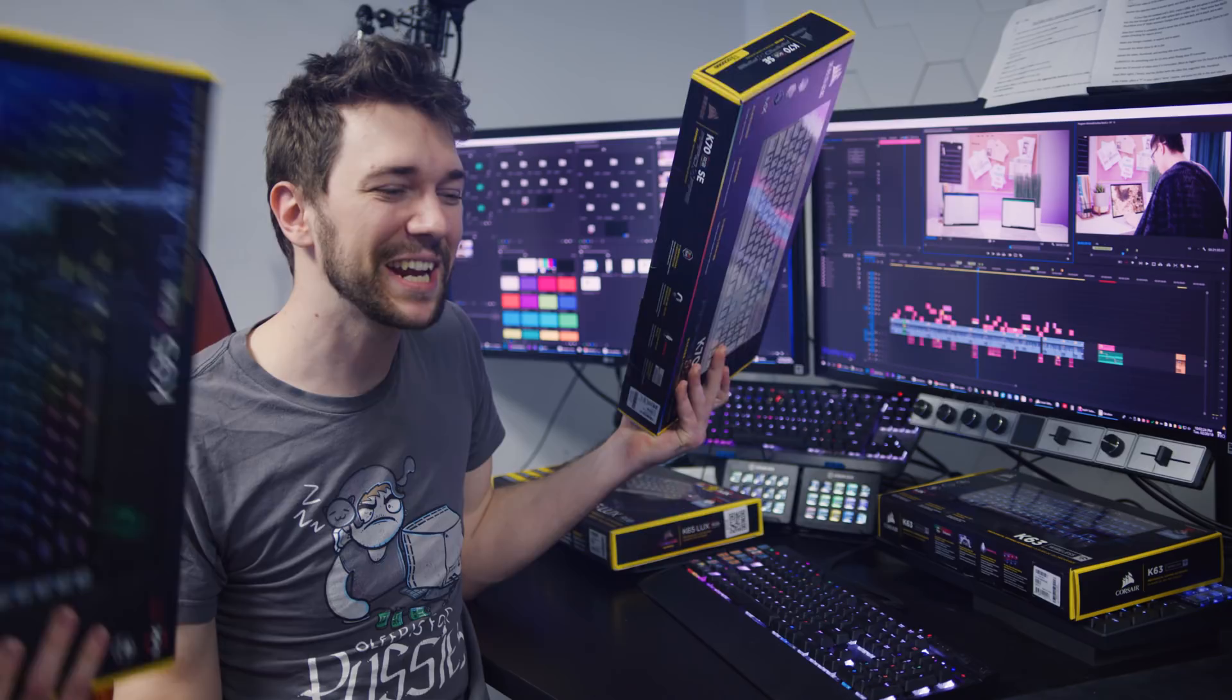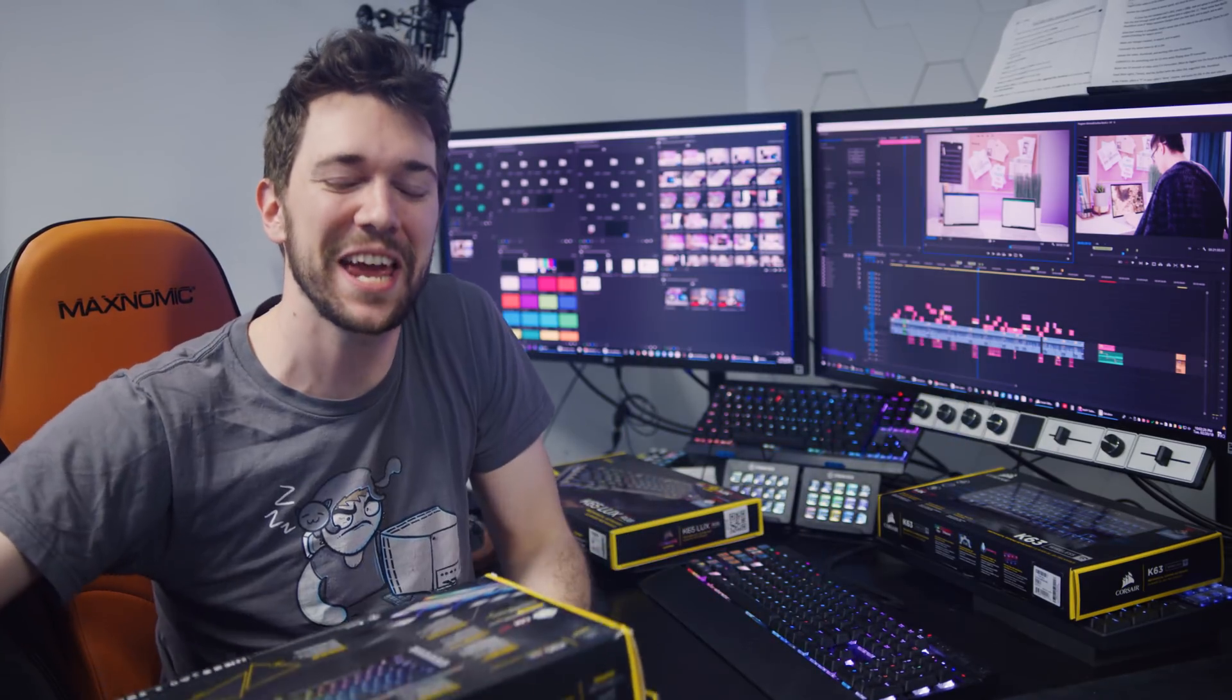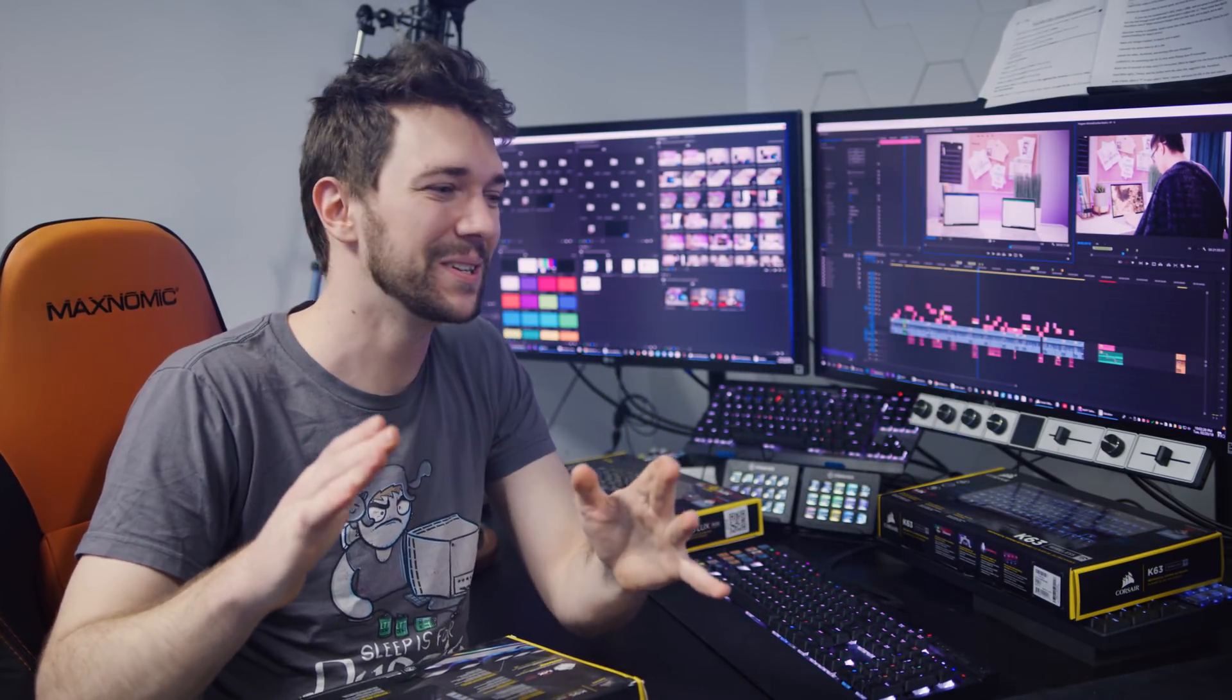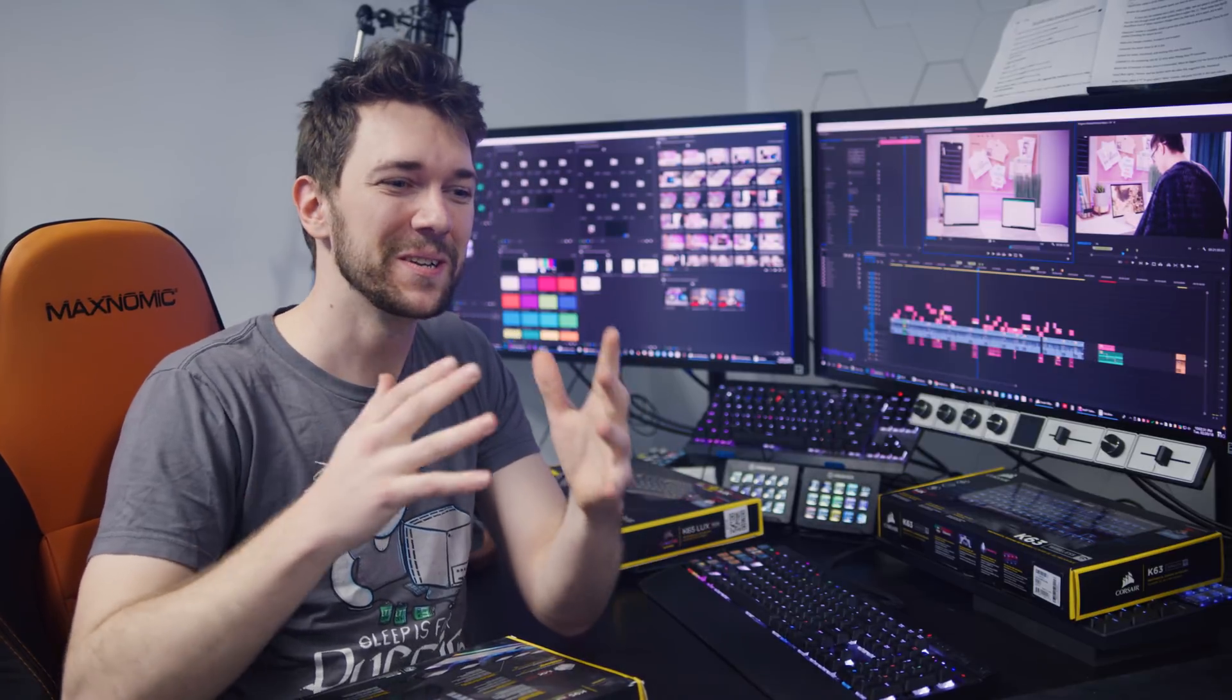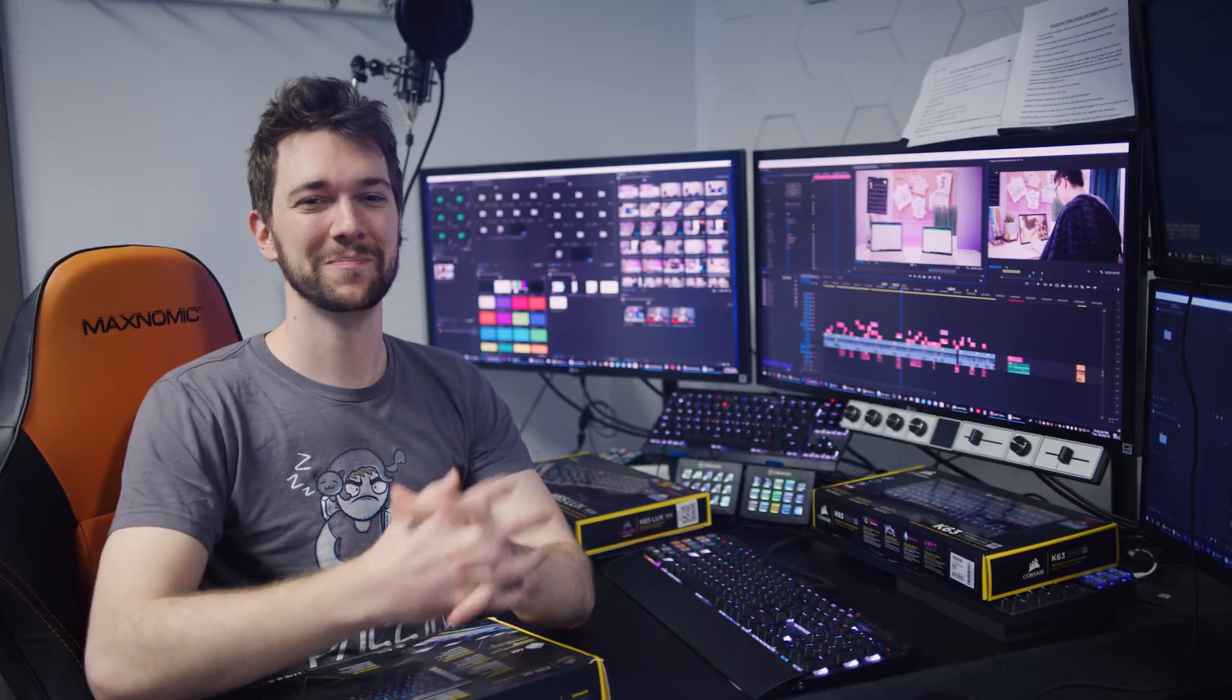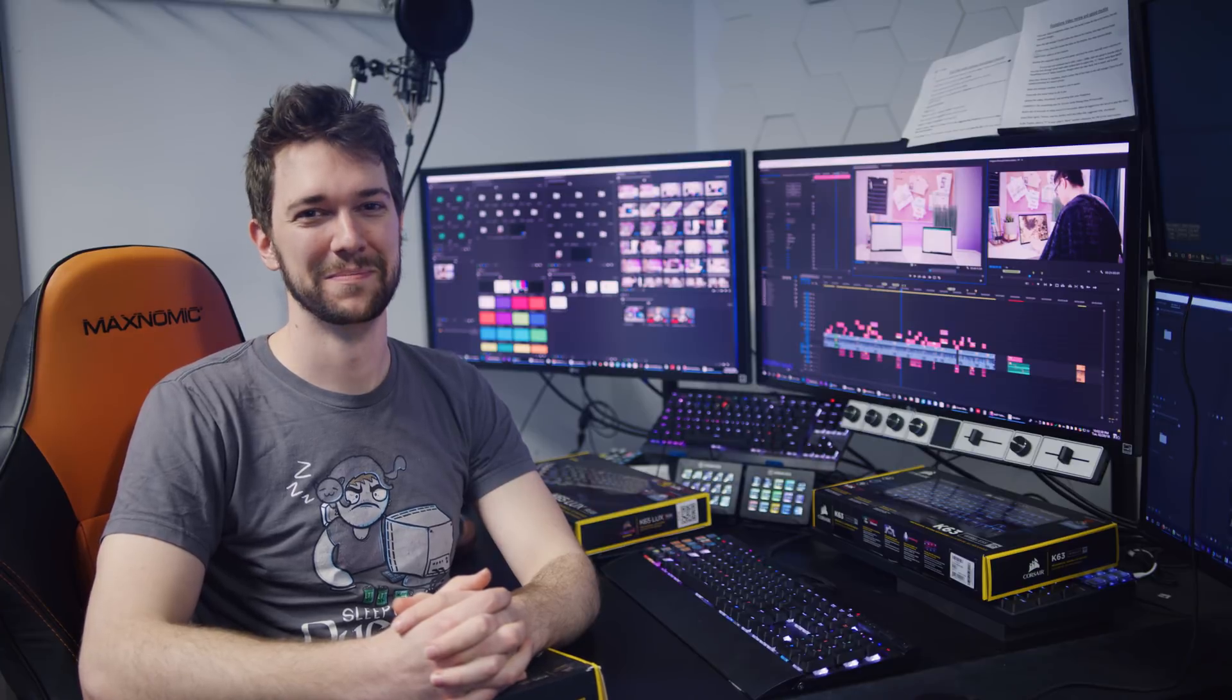Corsair, you're like 99% of the way there. Just take one more step. Add this feature. Make me proud. Sincerely, the Macro King.